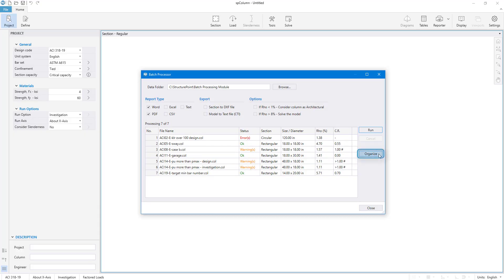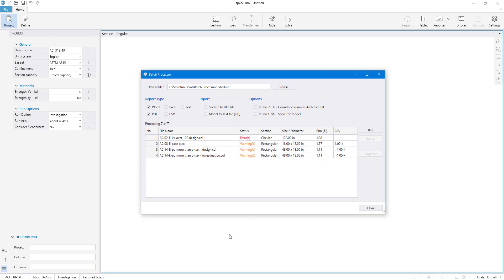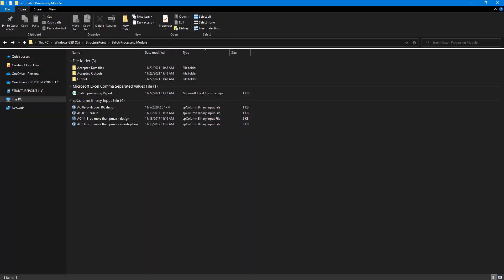By using the Organize button, you can segregate the data and output files based on their solve status. When clicking the Organize button, the program creates an Accepted Data Files folder where all data files with the status OK are moved into it. Corresponding output files are moved into the Accepted Outputs folder. All data files whose status is not OK remain in the original folder.